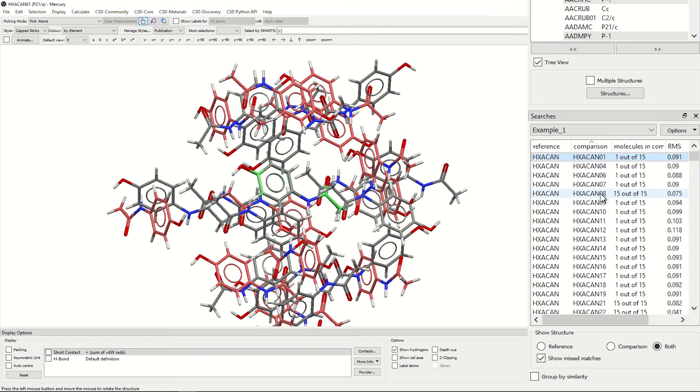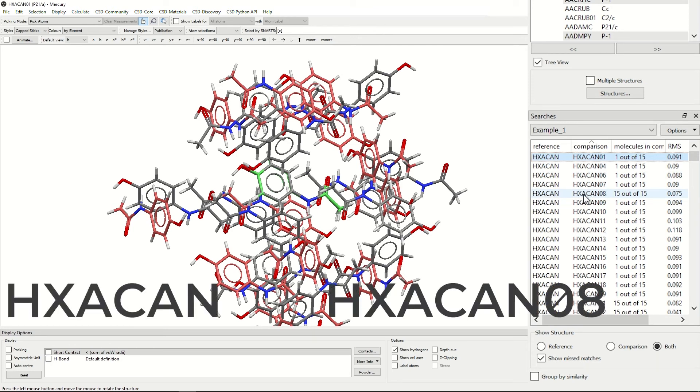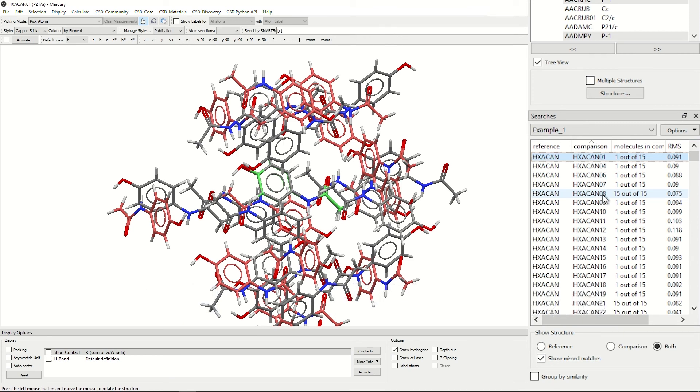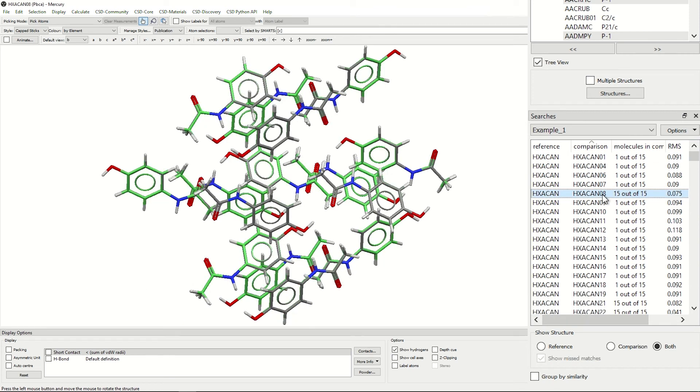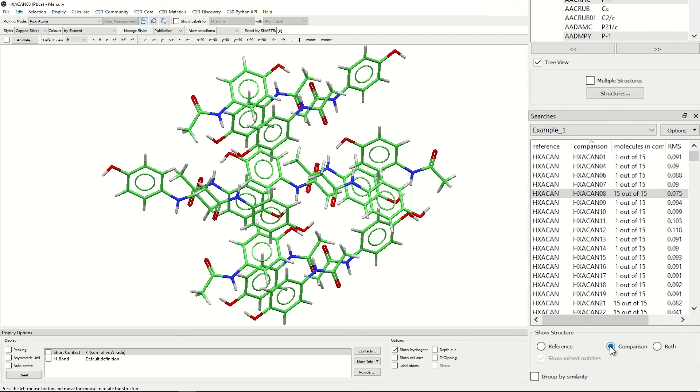If we then change to this comparison between HXACAN and HXACAN08, this has 15 out of 15 molecules in common. If we click on that, we can see that all of the molecules are successfully overlaid, and if we click on comparison, we can see that they are all green.